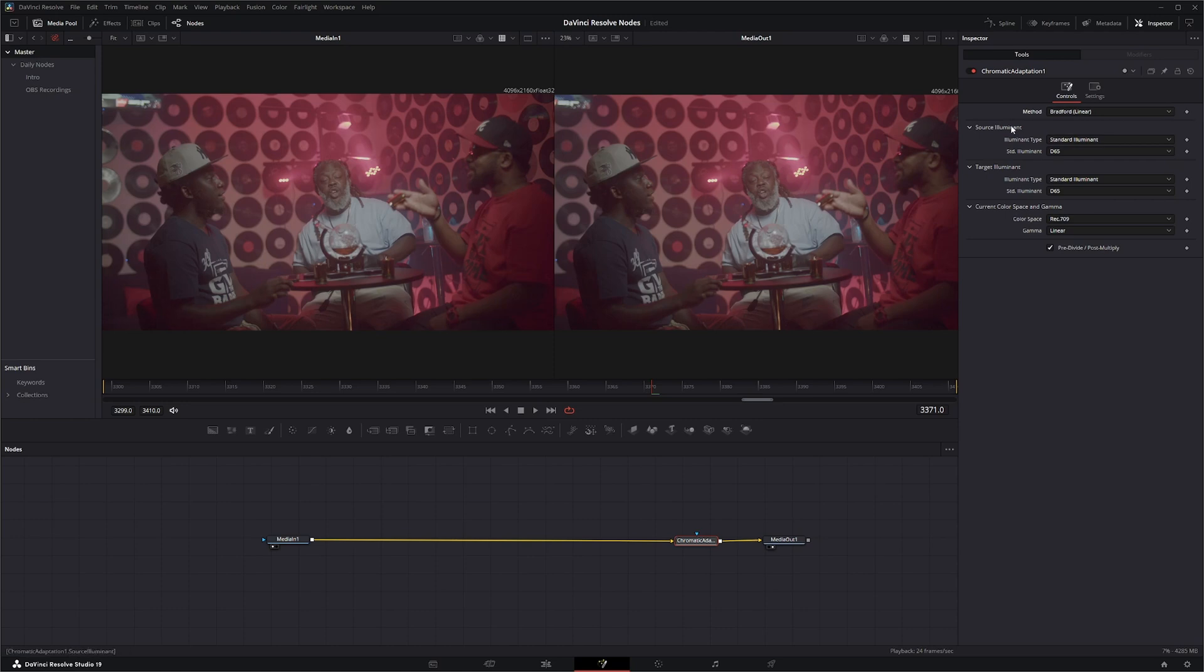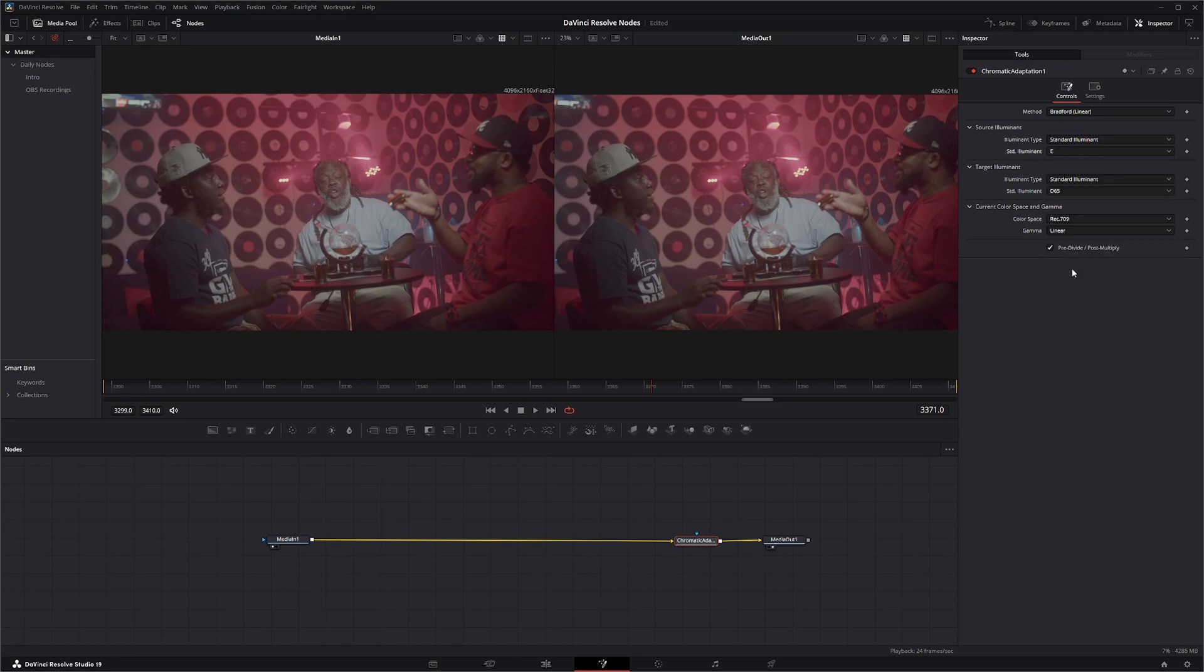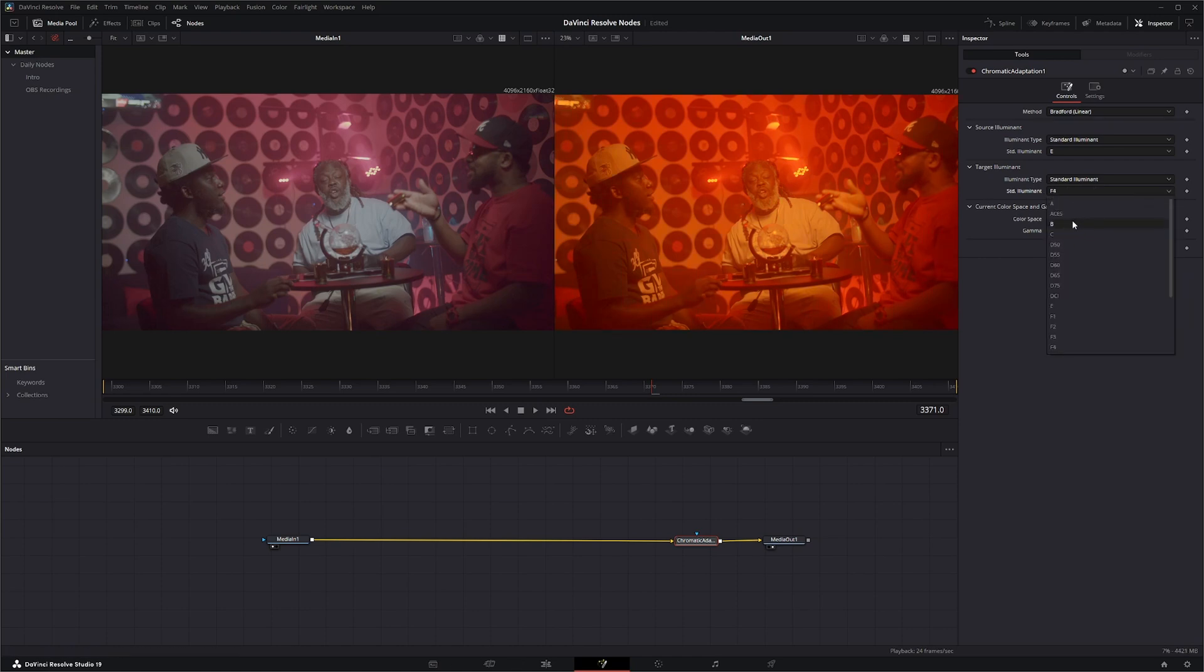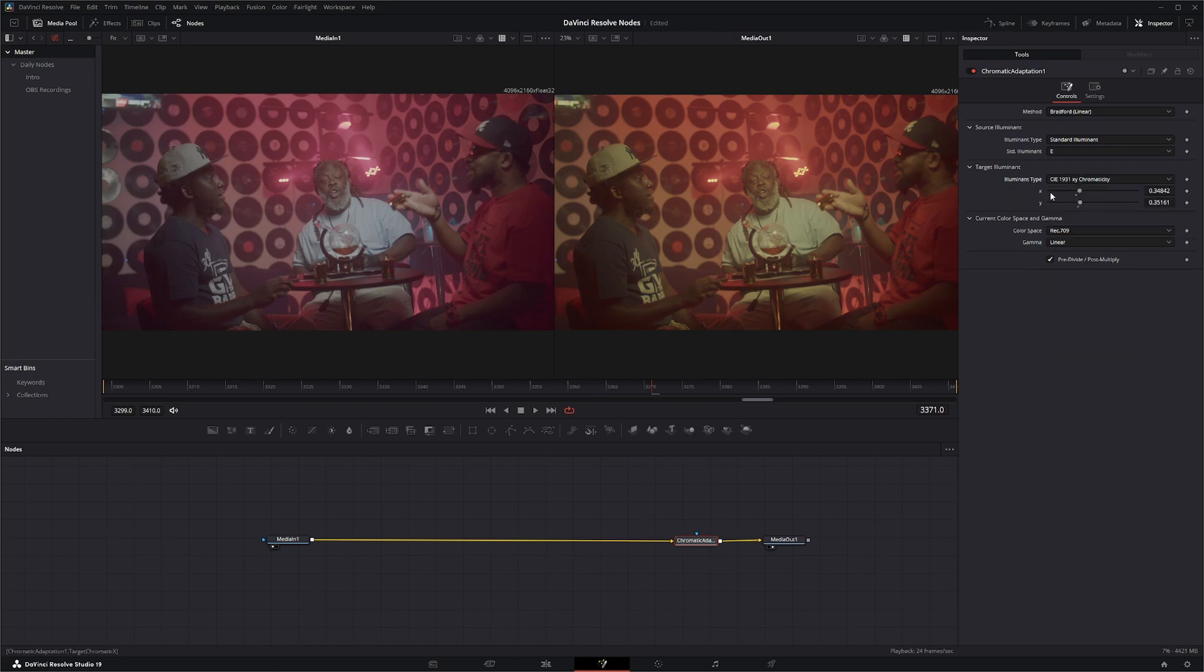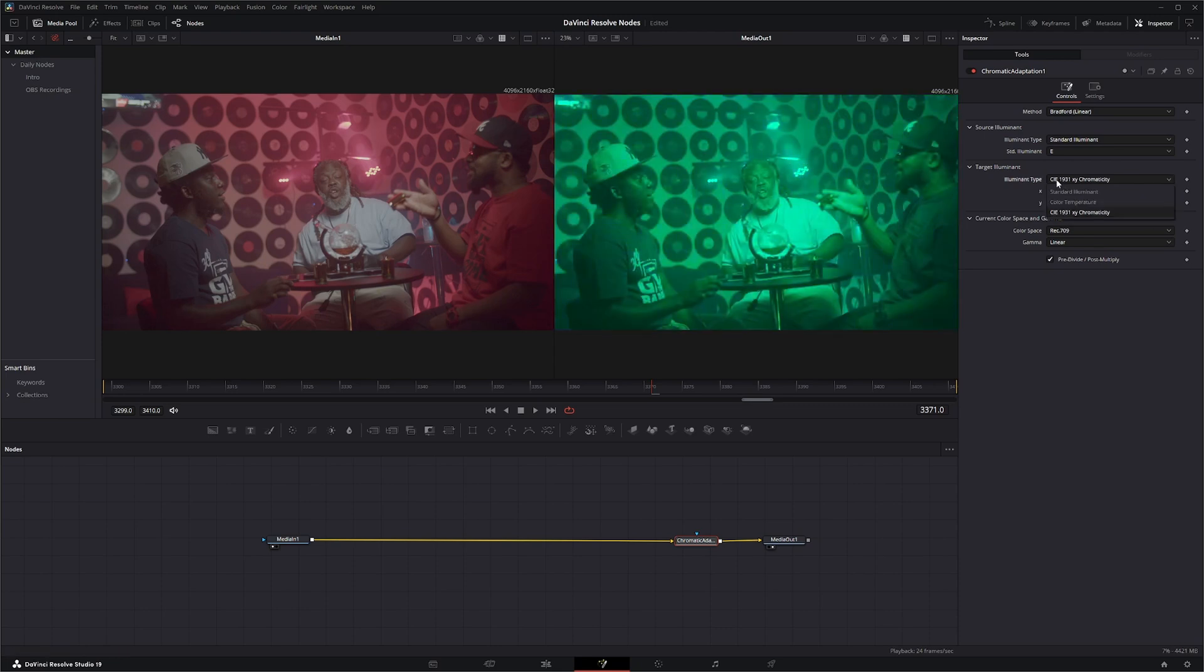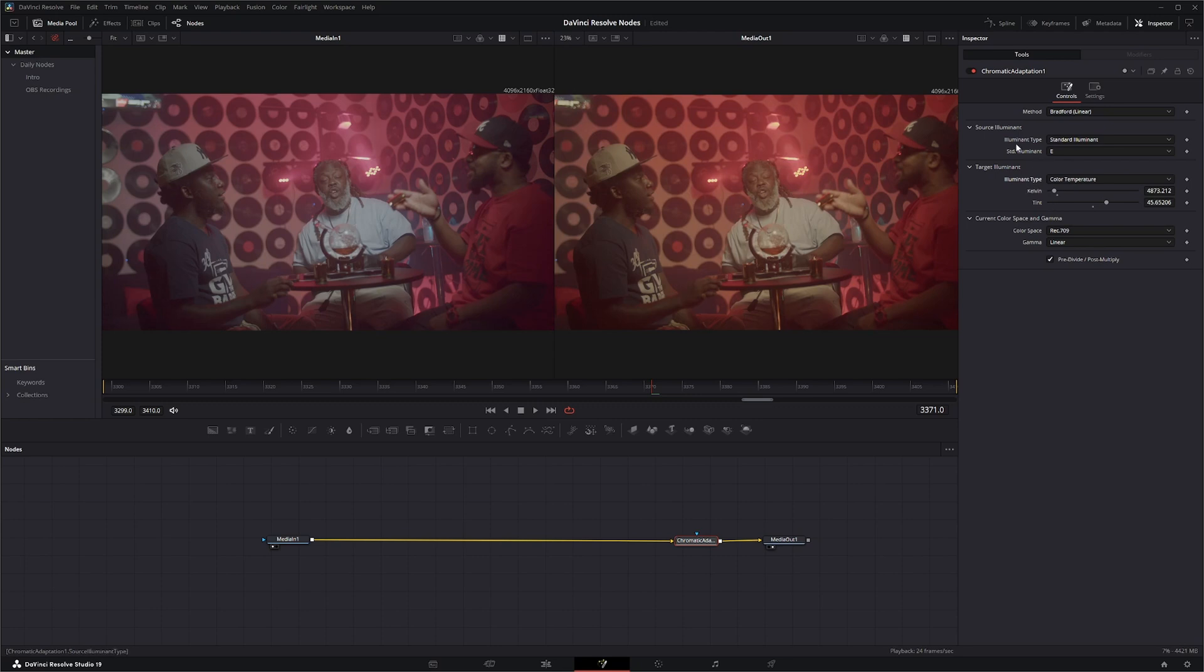Down here you have your source illuminate and your standard illuminate. You can change anything, you can change your f-stops if you want, even though they're not f-stops. They have specific values to them. You can use your xy chromaticity and change your xy. But you're going to leave this on color temperature because we're going to change our color temperatures here.